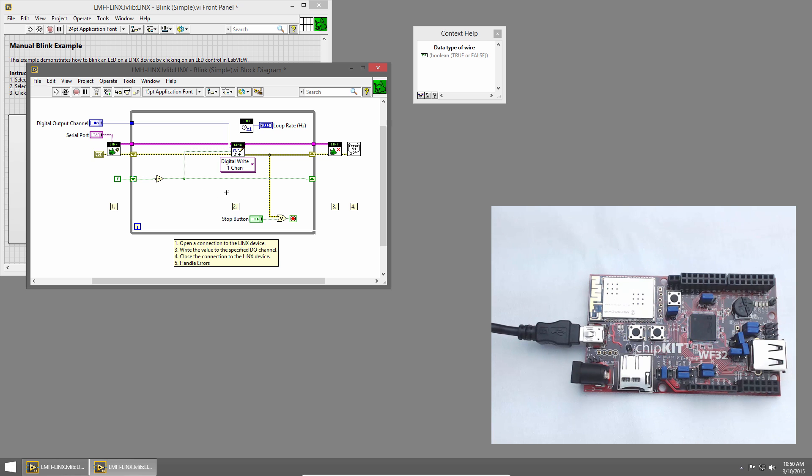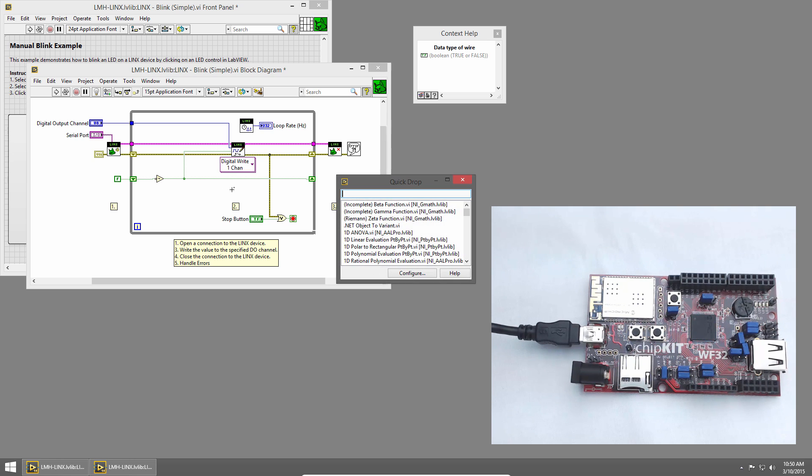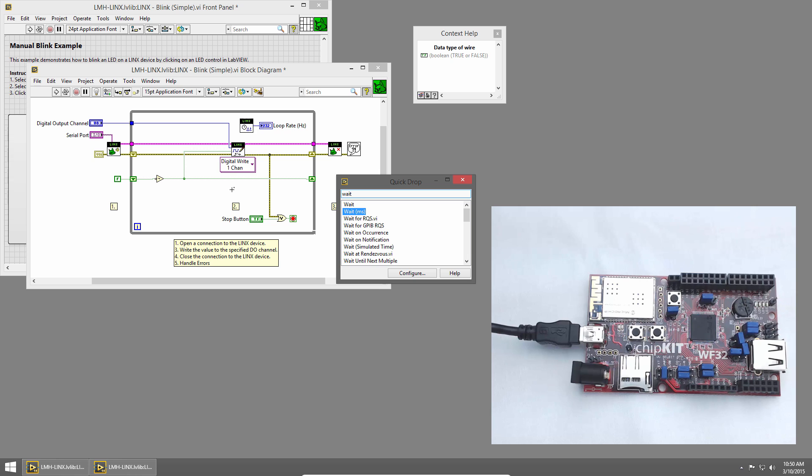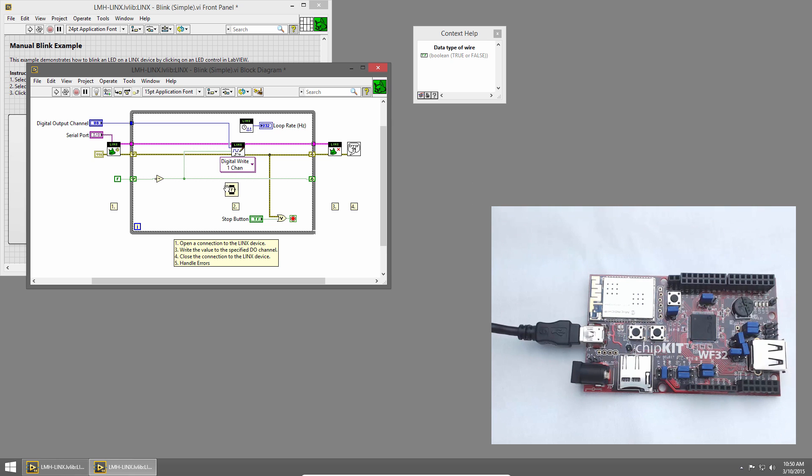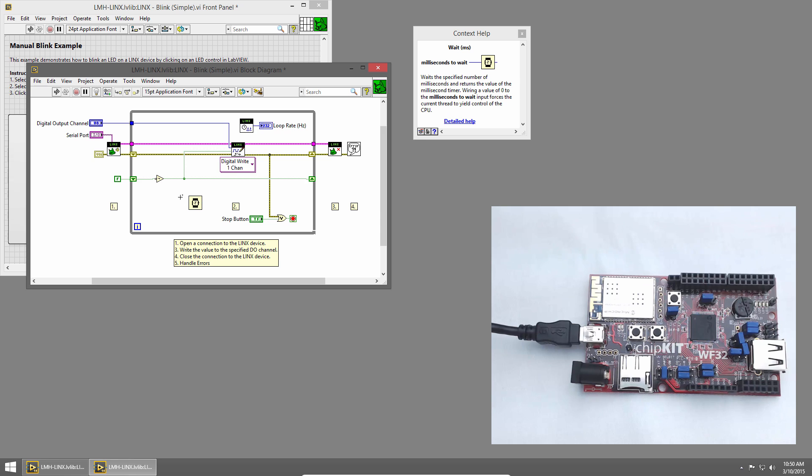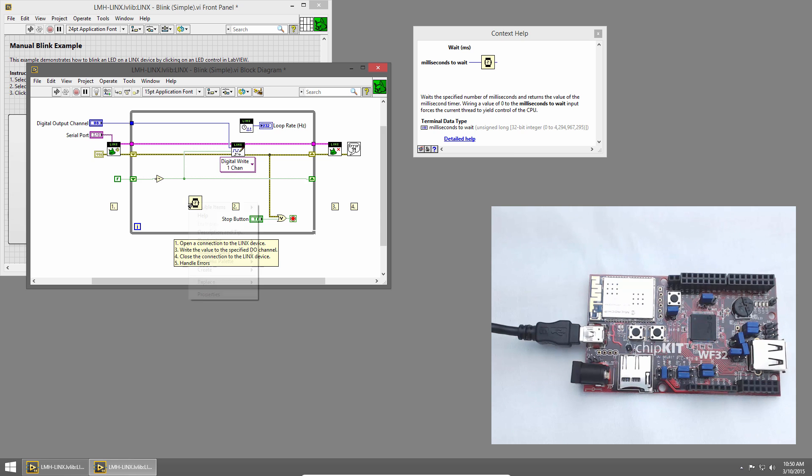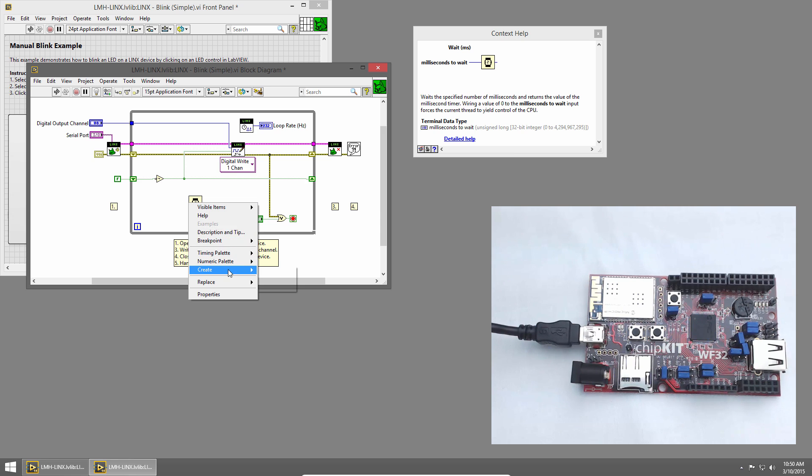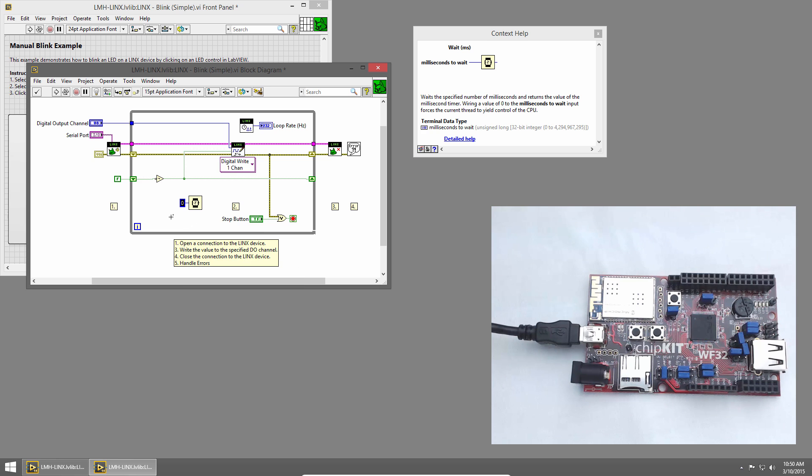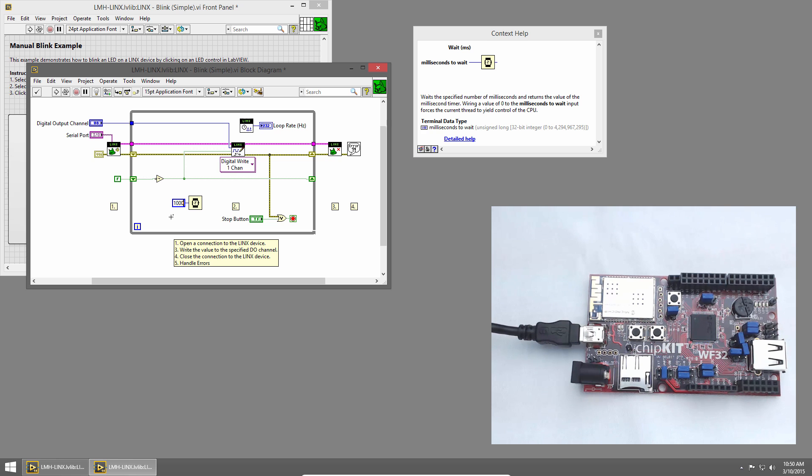Now we just need to add some timing to control the speed at which the LED blinks. I'll use Quick Drop by pressing Control-Space and type wait to place the wait millisecond primitive. I'll place that inside my loop. And then on the input terminal, I'll right click and choose Create Constant. This constant represents the number of milliseconds to delay. To start out, let's delay one second each loop iteration. So I'll type 1000.